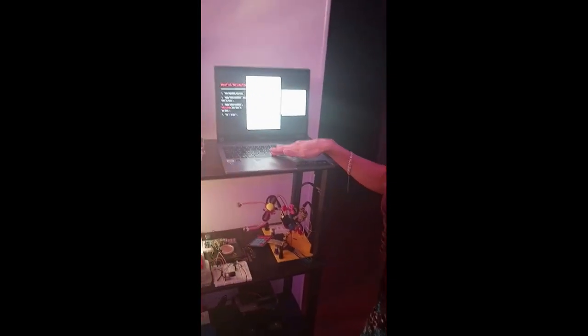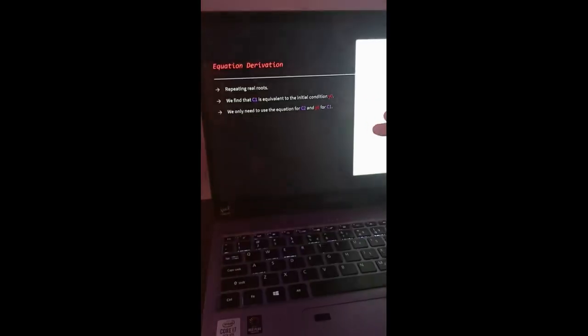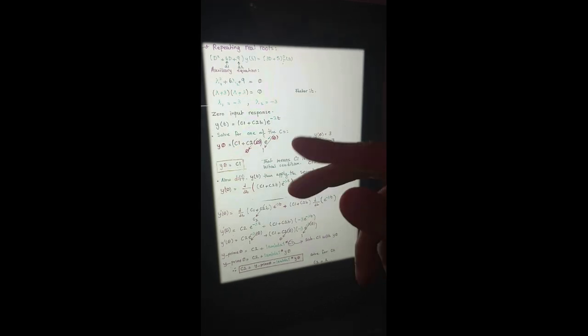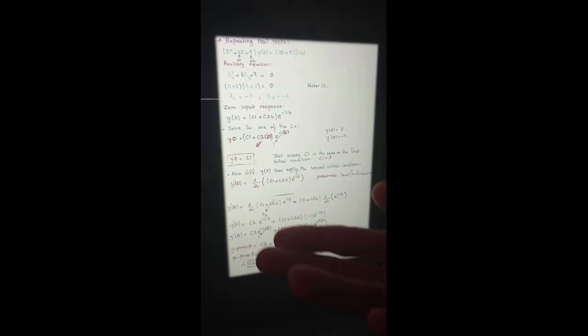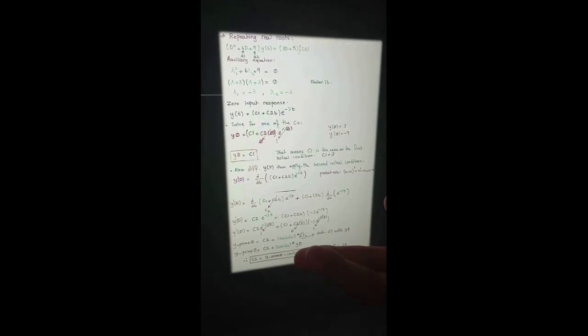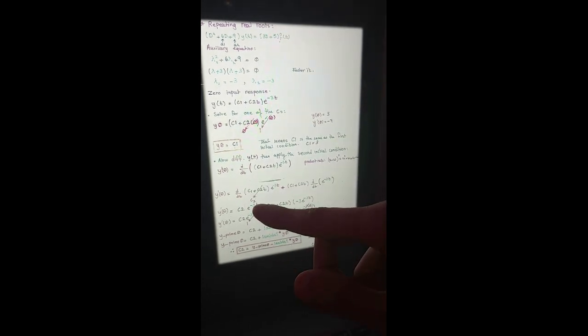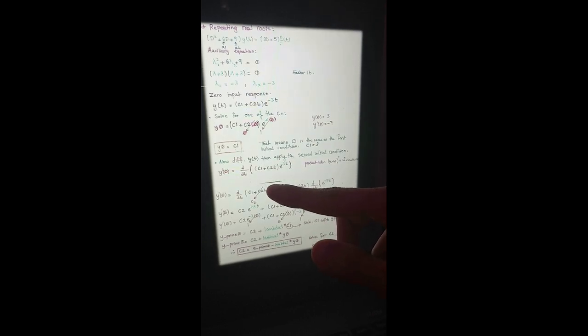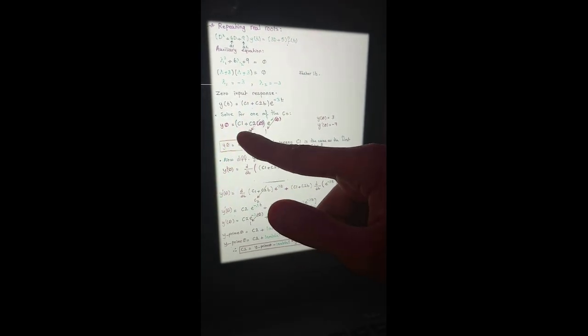For the derivation of the equation for the repeating real roots, we do the same thing — form the auxiliary equation — and after manipulating the equation we find that y0 is equal to c1. So we can just use y0 for finding c1. The next step: I differentiate y of t and apply the second initial condition. After some simplification, we find that c2 equals a specific equation. So we put c2 and y0 to compute the results, giving us c1 and c2.